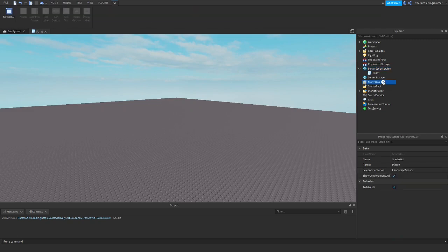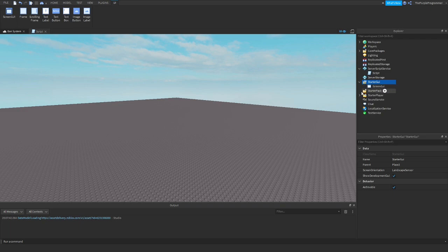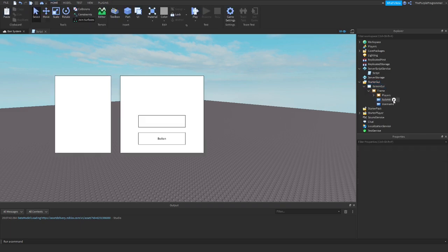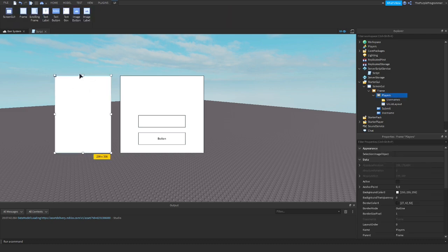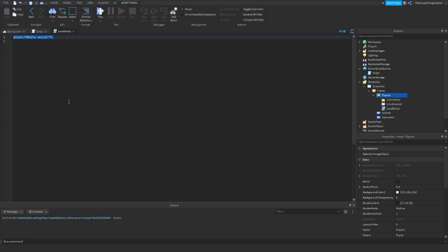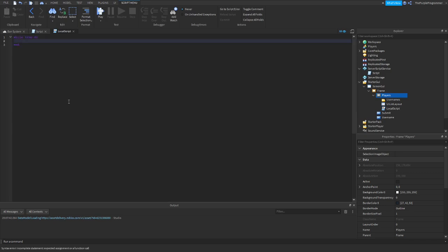Let's start with making a GUI. So make your own GUI — I'm making mine. It's not that great, but just add a frame, you can call it whatever. And add a frame inside it called 'Players' — here's the list of all the players so you can click on them and the name is going to appear there.